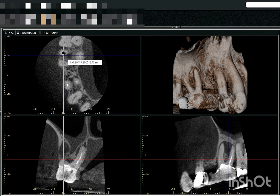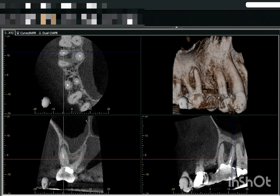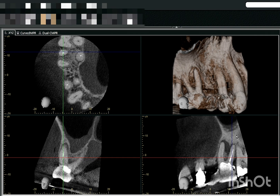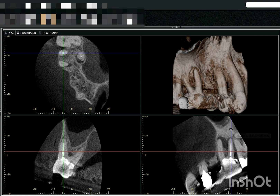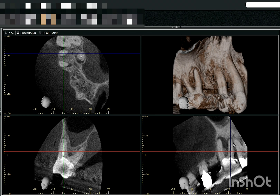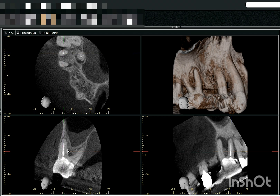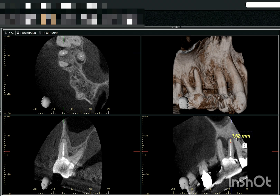You'll see the distobuccal canal over here. We'll arrange the lines along the long axis of the tooth. You can see this is the distobuccal canal, which is kind of underfilled or short of apex. PDL widening is noted, and this distobuccal canal is short of apex — approximately 1.5 mm short, as seen in both the coronal and sagittal sections.